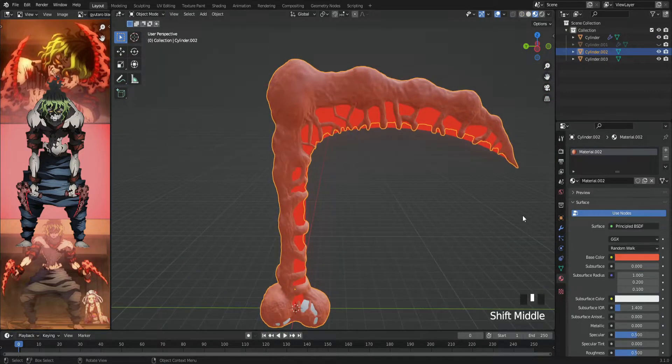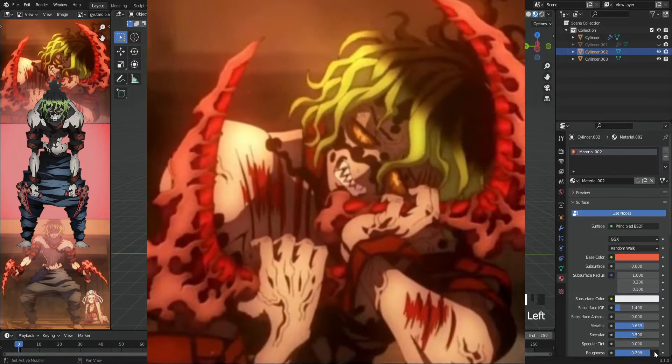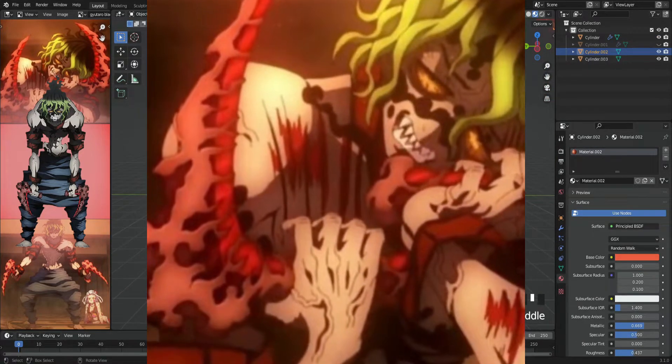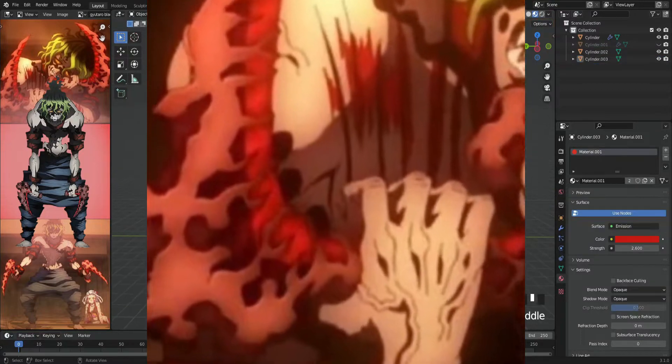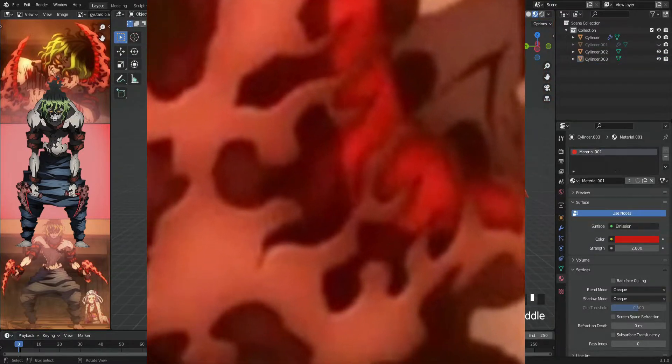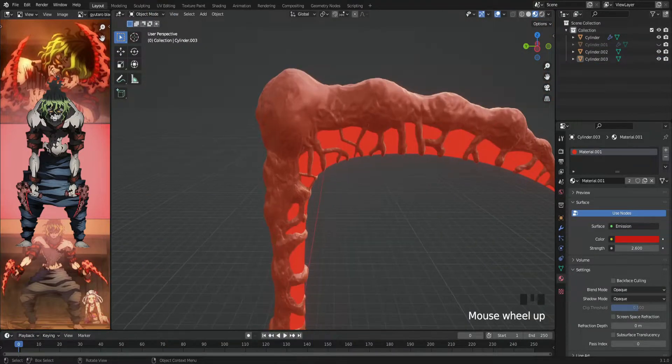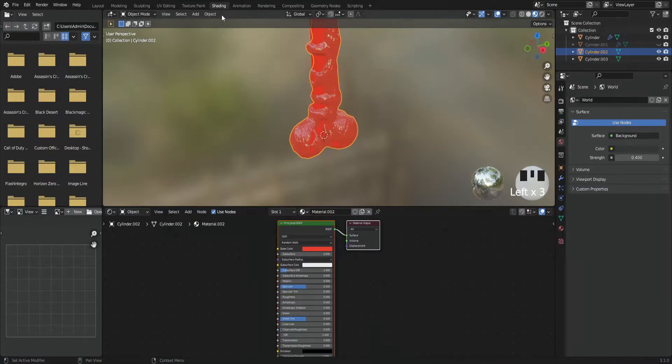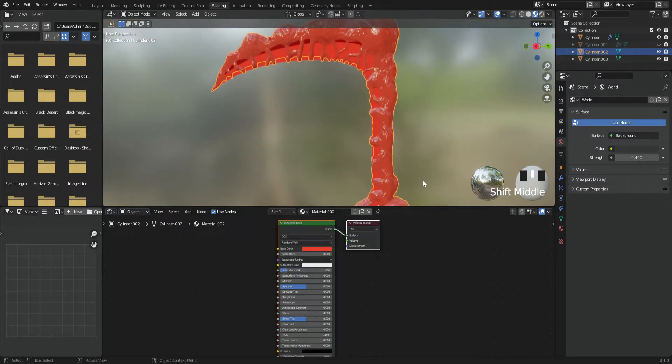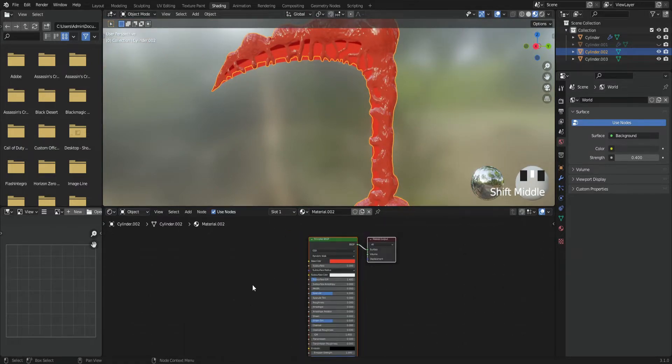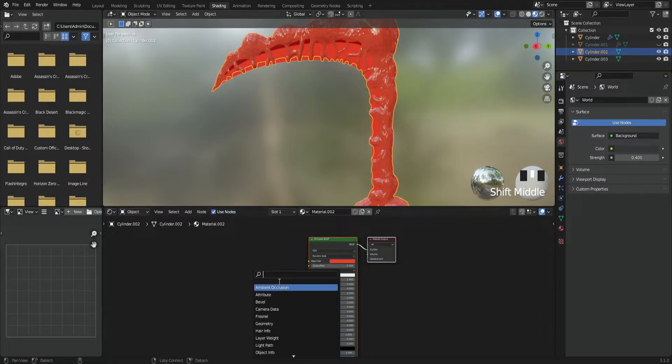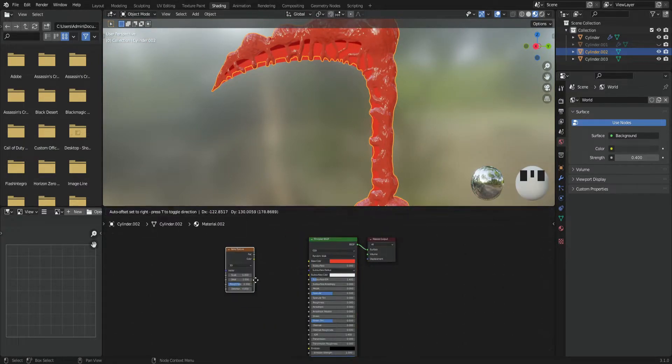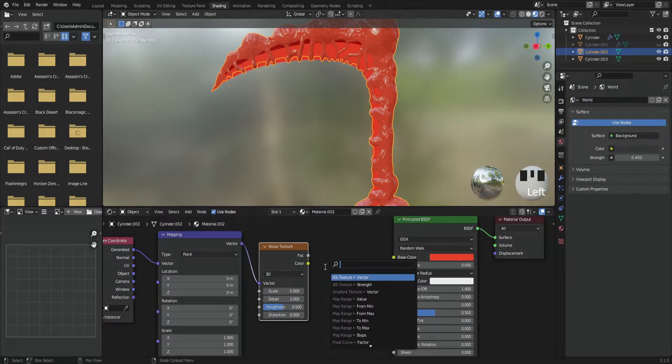Then I moved on to this weird-looking material—is that meat or what? Anyway, I used the material setup—I mean the shading—and I started by adding a noise texture. Then Ctrl+Shift+D while selecting it